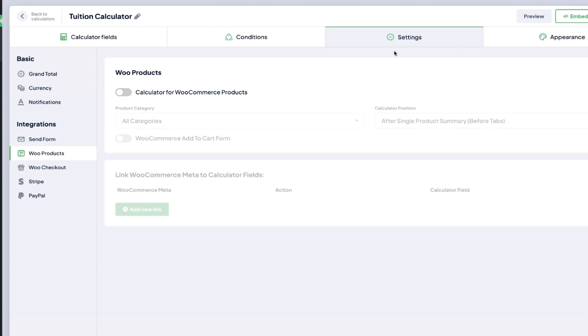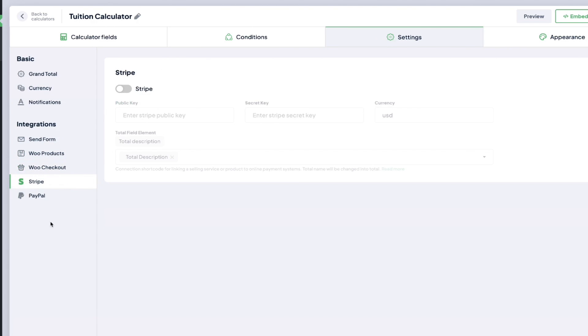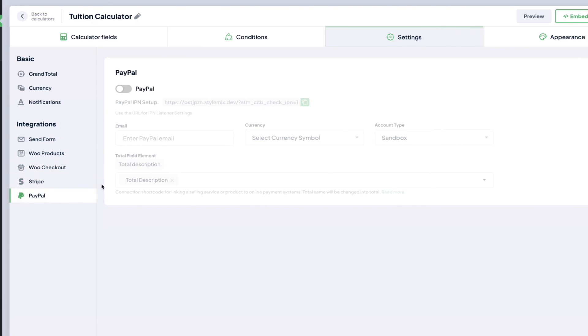You would come into settings and go to integrations and then you have the options for WooCommerce products, WooCommerce checkout, Stripe, or PayPal.